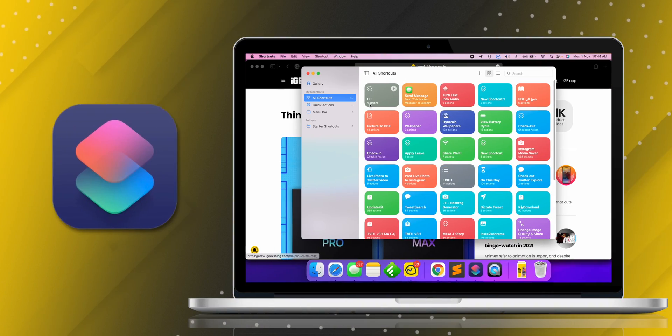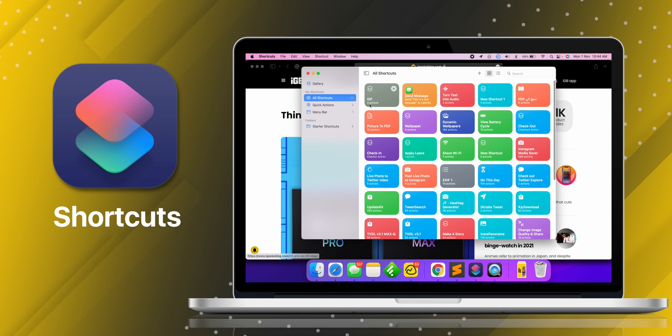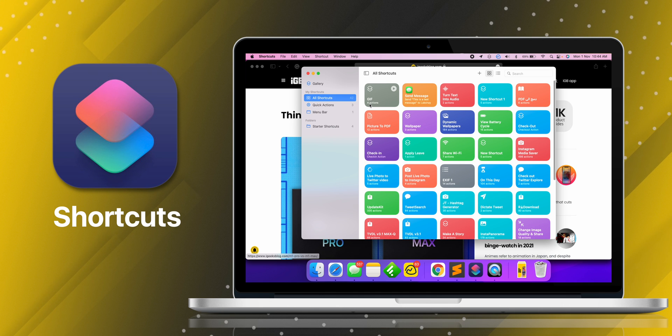We are using shortcuts on iPhone and iPad and it was missing on macOS. So Apple understood our need and introduced shortcuts in macOS Monterey. So let me explain what shortcuts is.